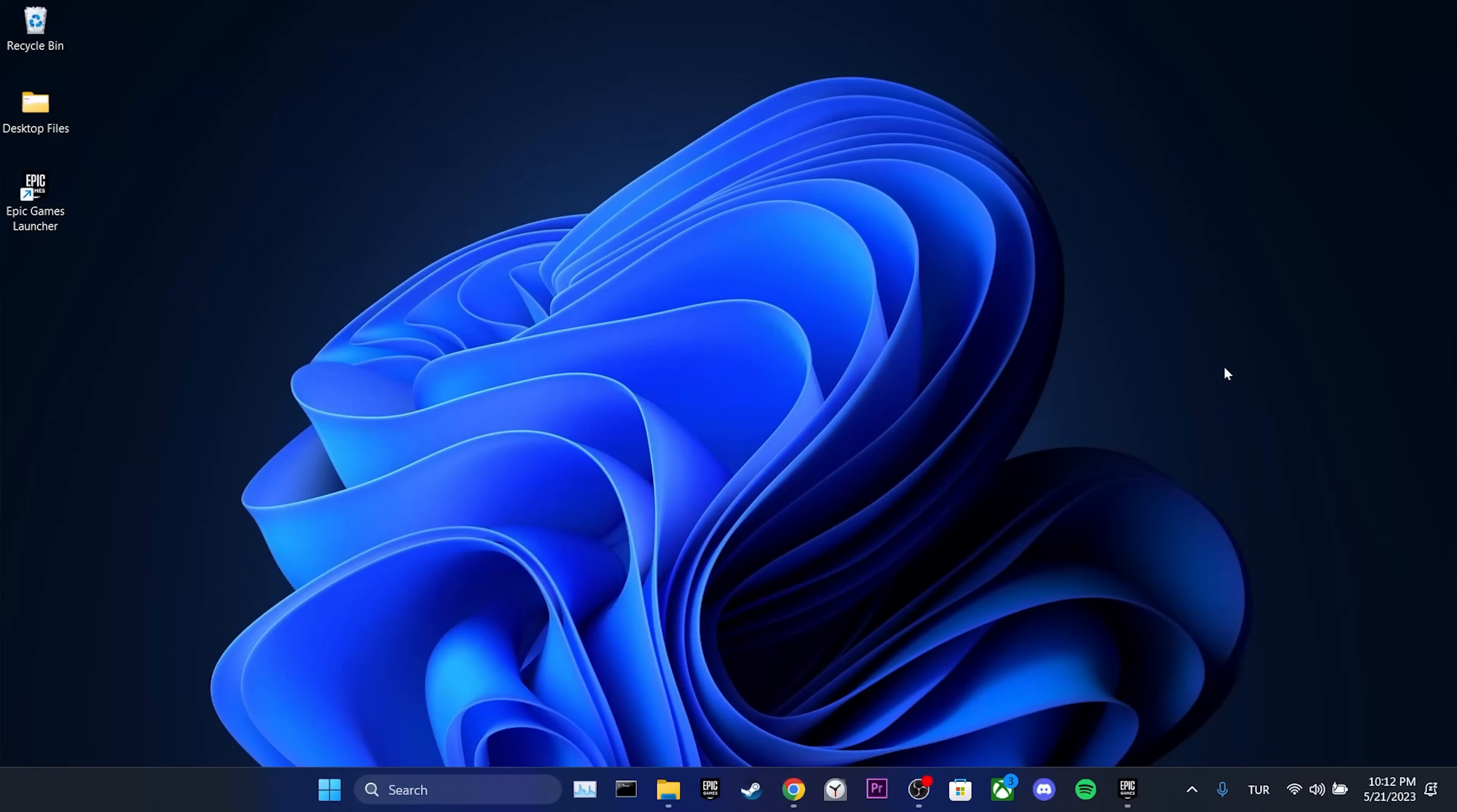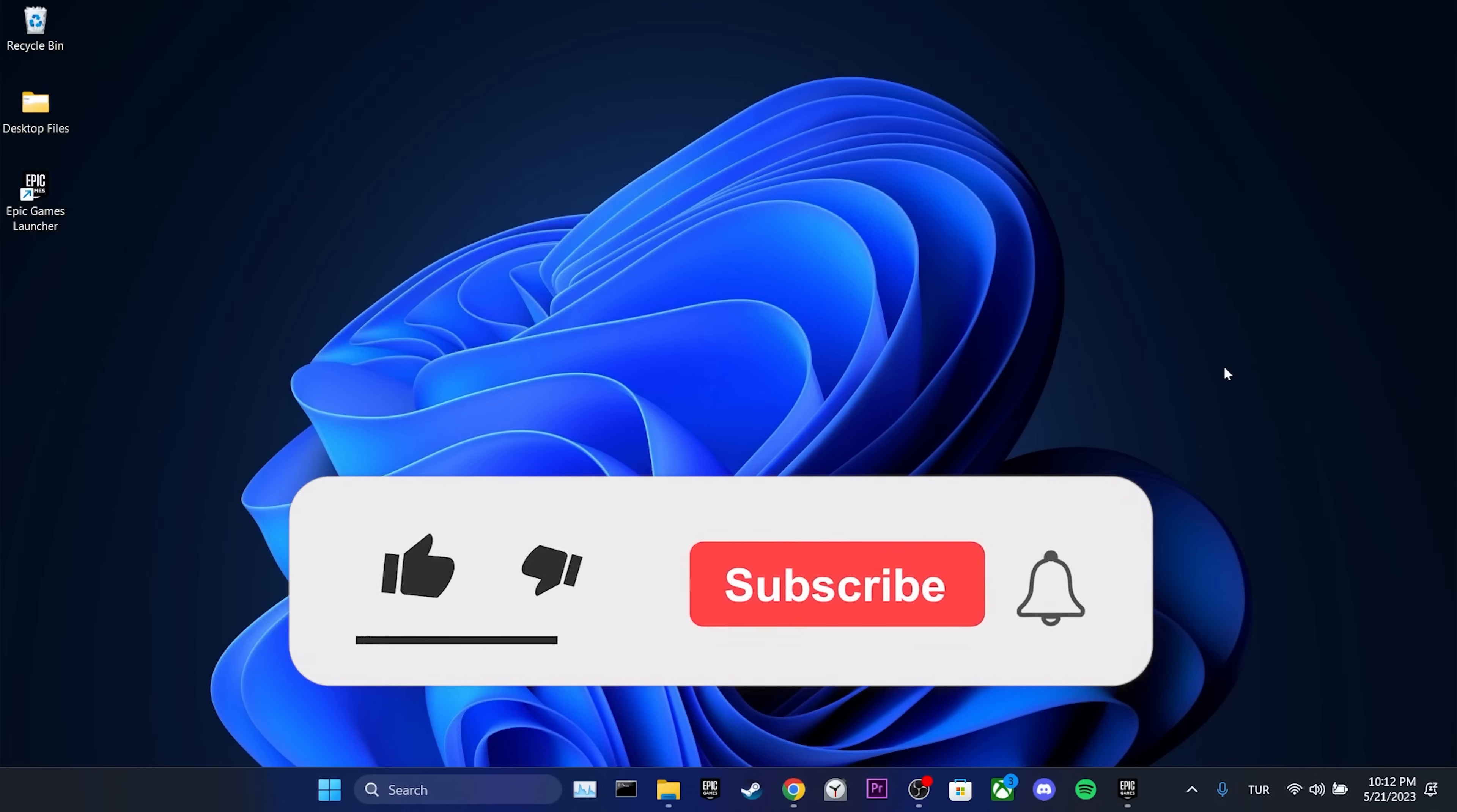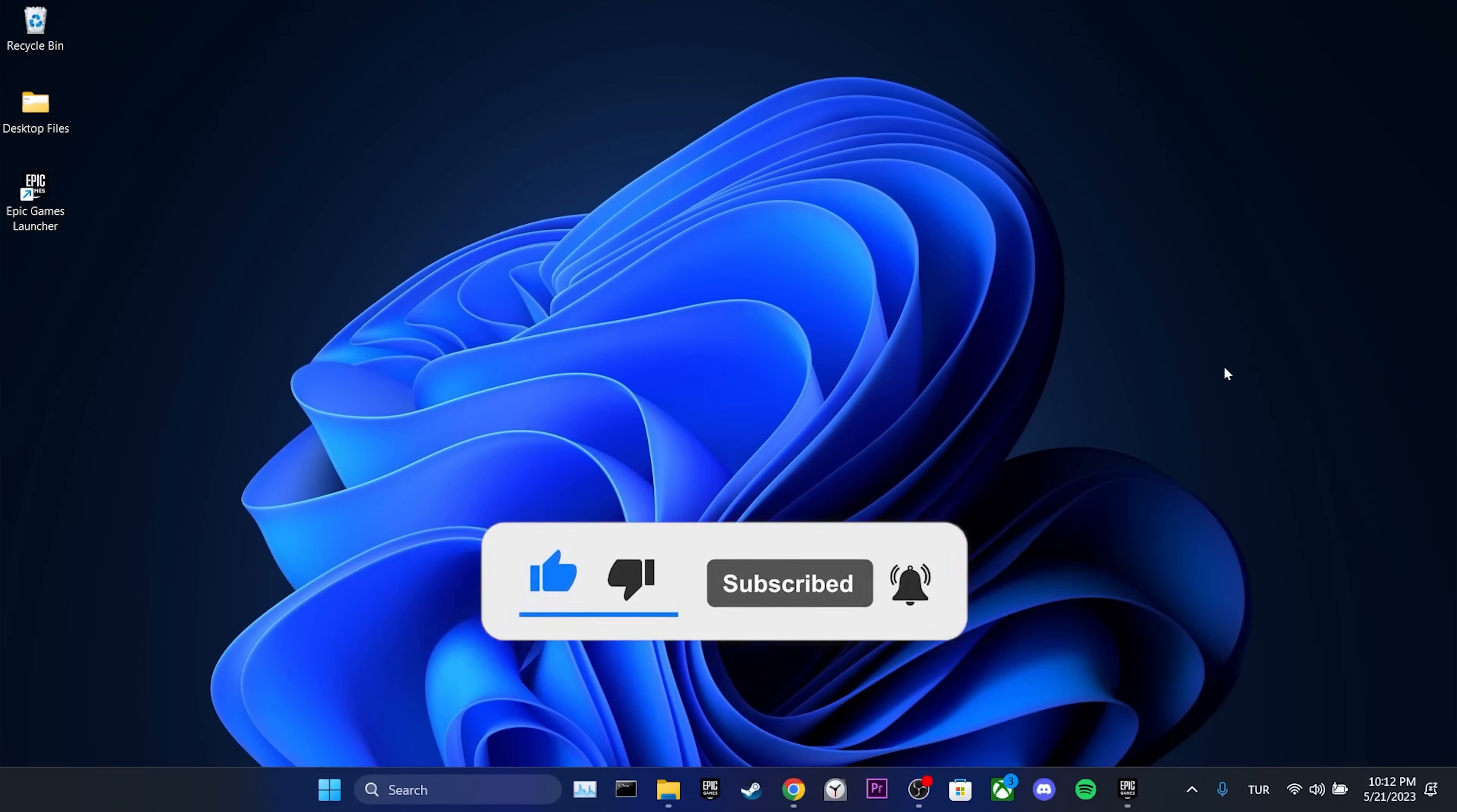We have come to the end of the video. I hope one of these solutions fixed your problem. If the video helped you, don't forget to like the video. You can also subscribe to my channel to support me. Take care and see you in the next video.